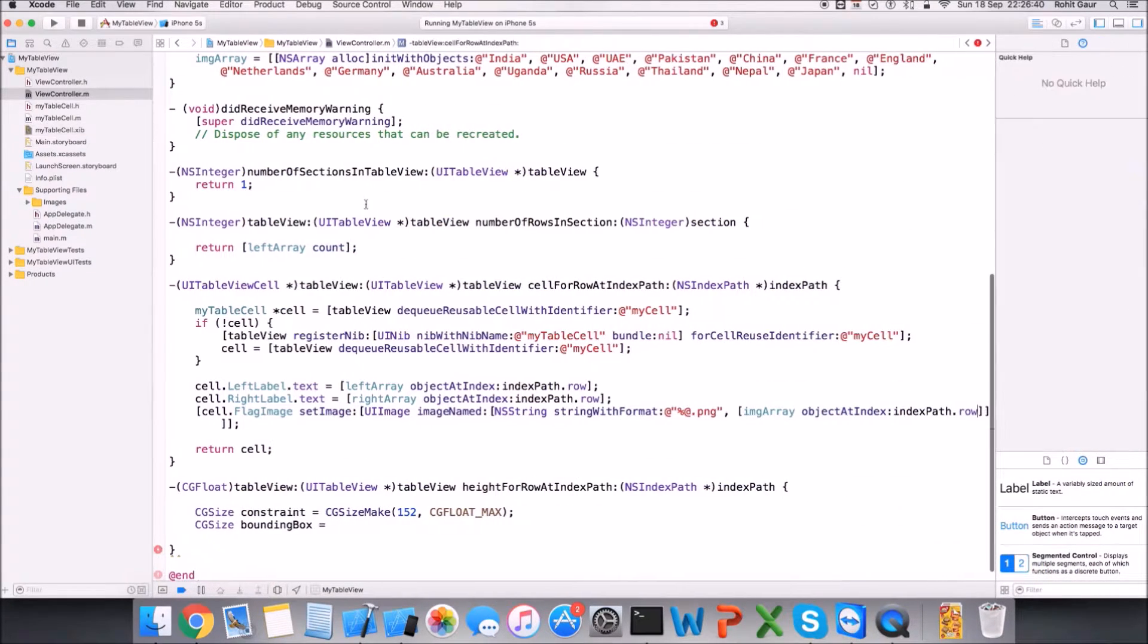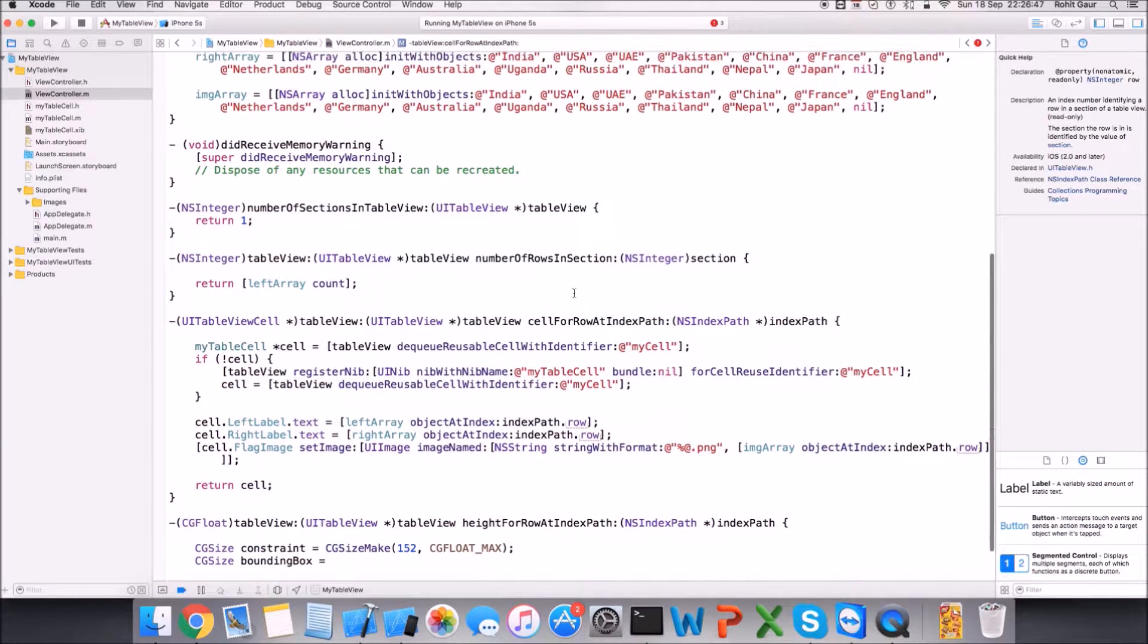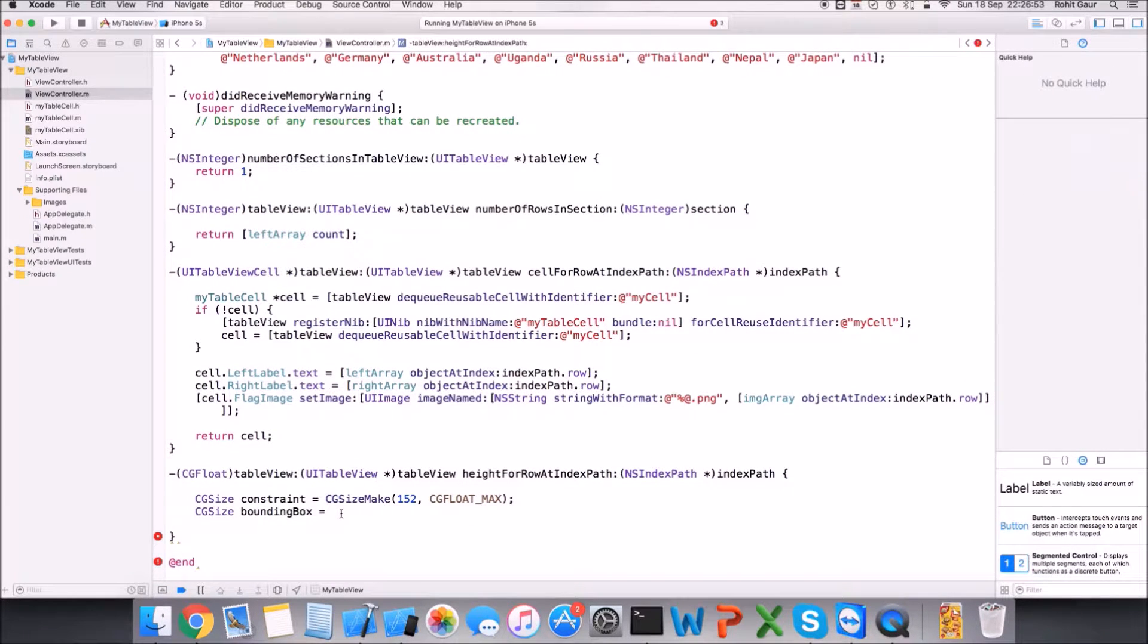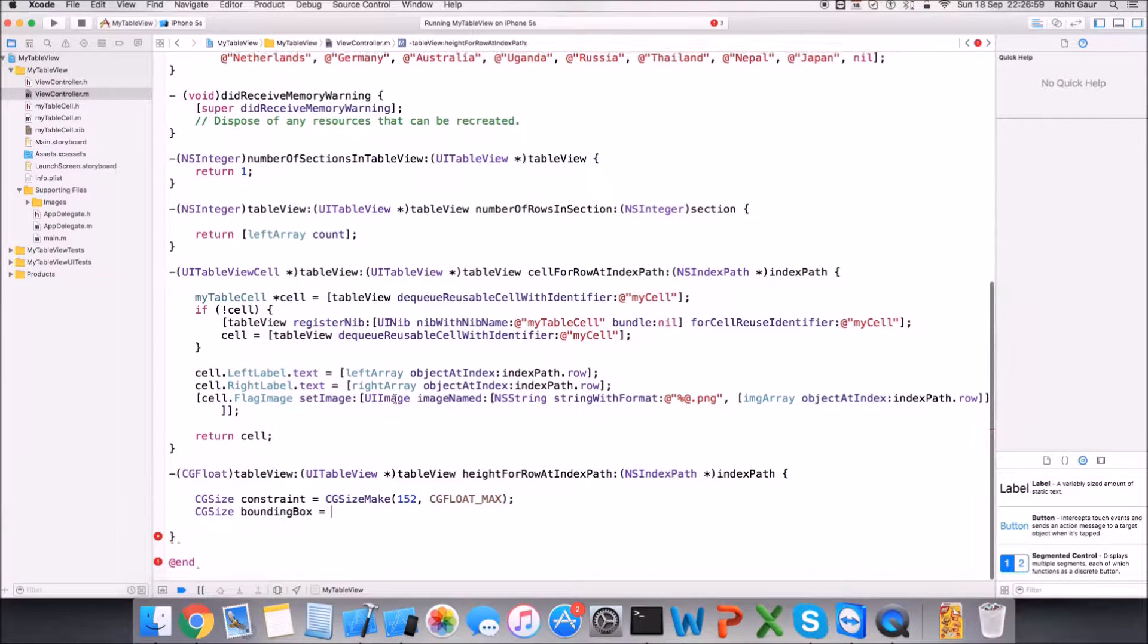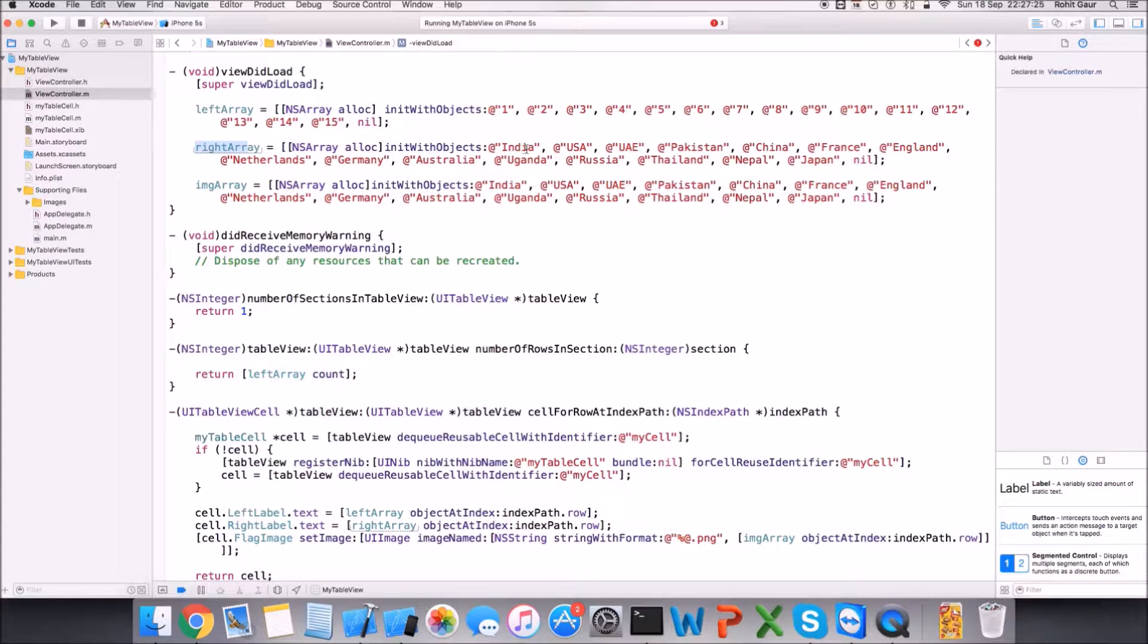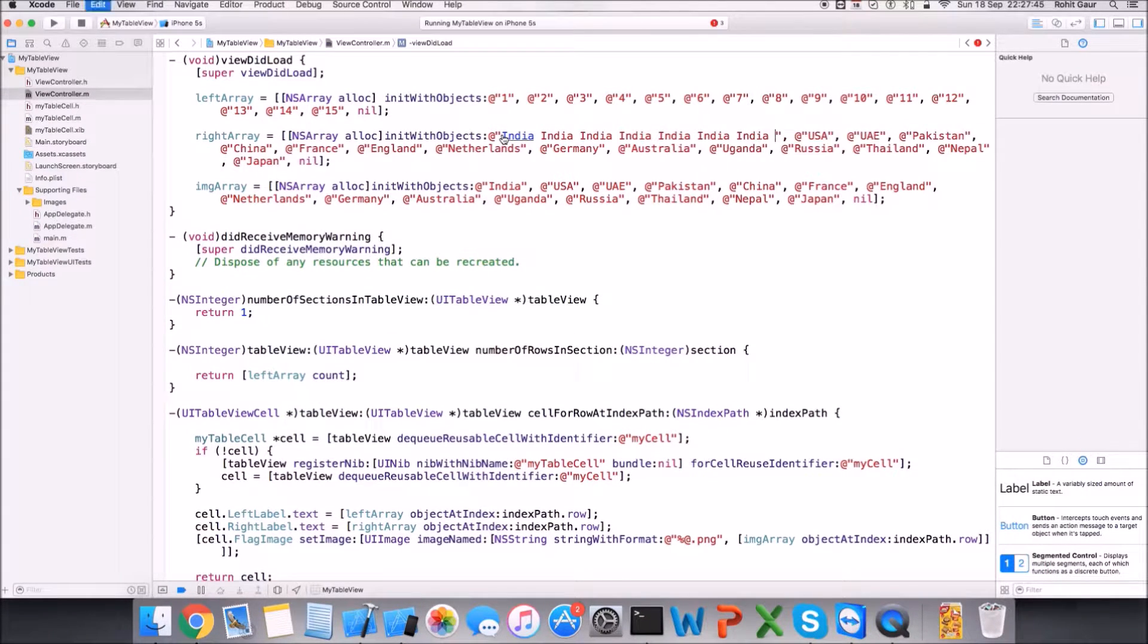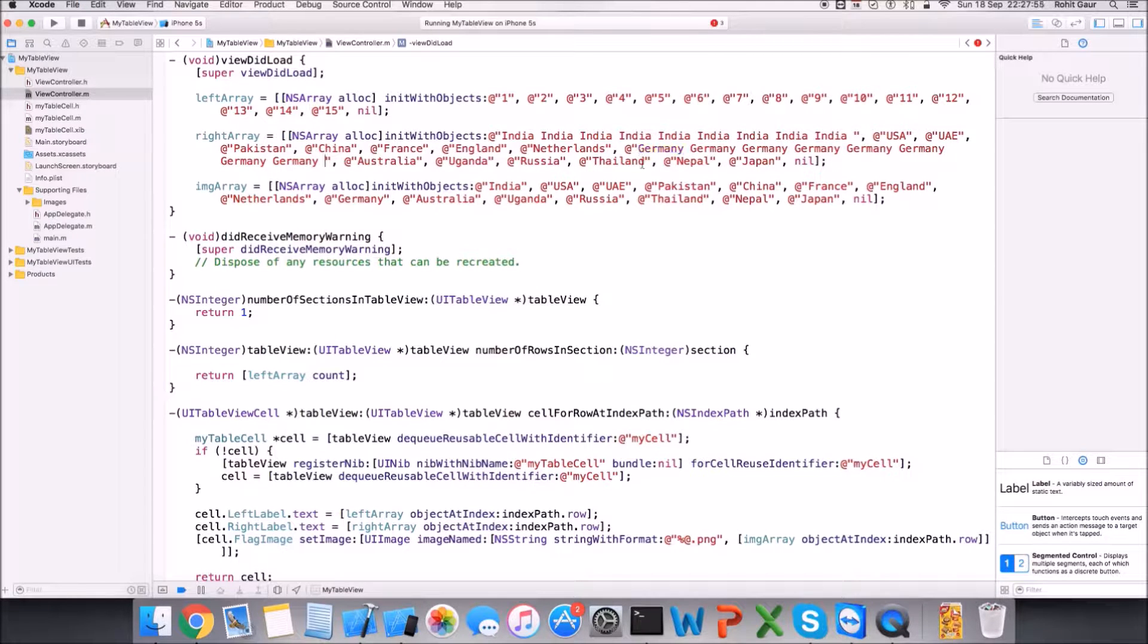And here now I'll pass imgArray objectAtIndex indexPath.row. Okay, this will keep the image names intact. And let's proceed with the bounding box. So yes, as I was saying that it's the right array, this content is going to change. Let's say this right array is coming from the internet, so we will be doing it locally. I'll change the text here locally and we'll see the implementation, but let's say this data is coming from the service online. So if let's say here in India we have this many Indias and let's say for Germany we have these many Germanys, that's your data.